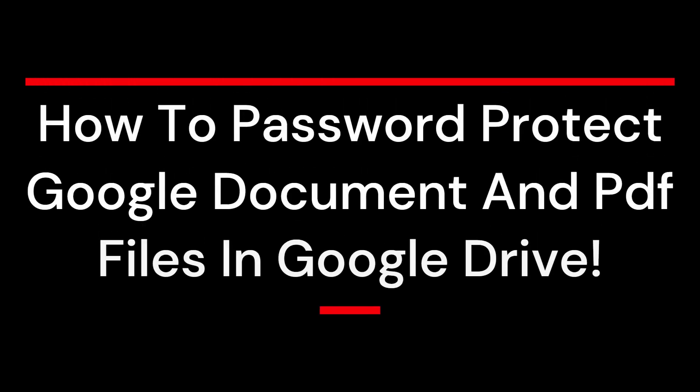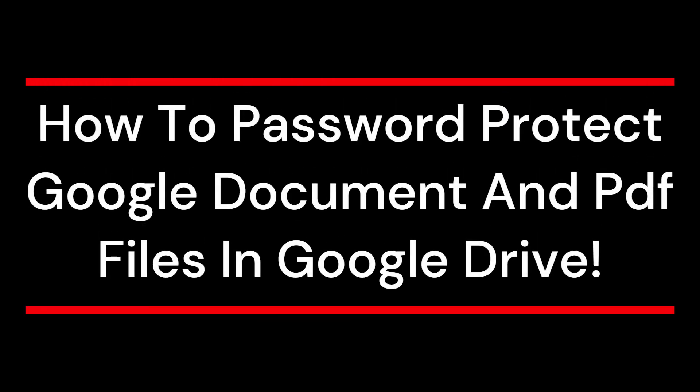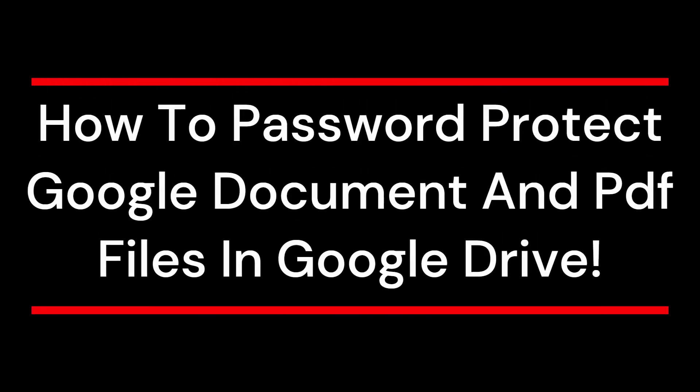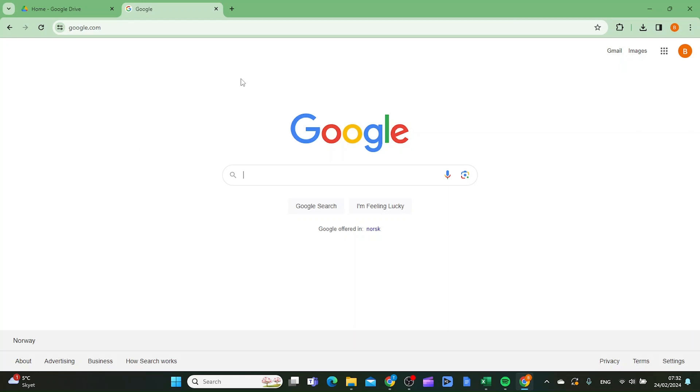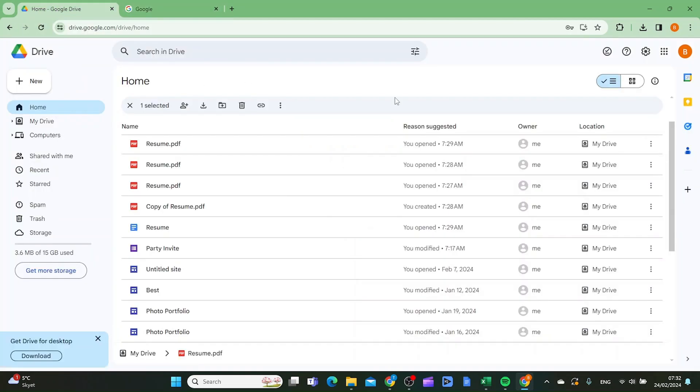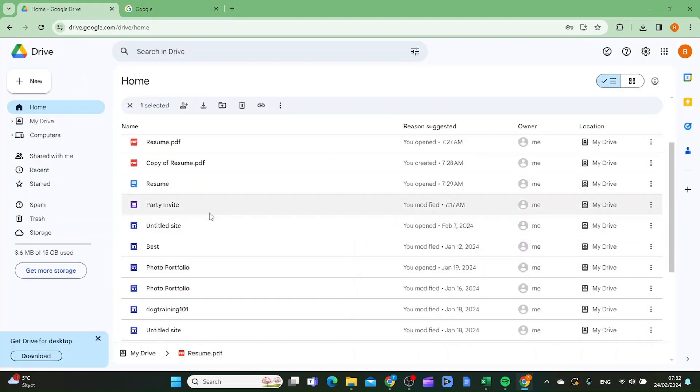In this video I'm going to show you how you can password protect files in Google Drive. The first thing you want to do is to open your Google Drive and let's say you want to password protect this document.